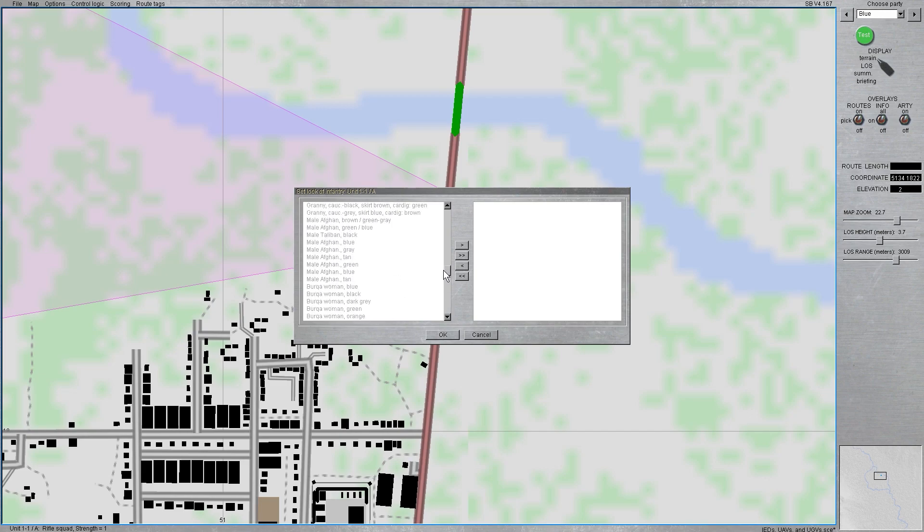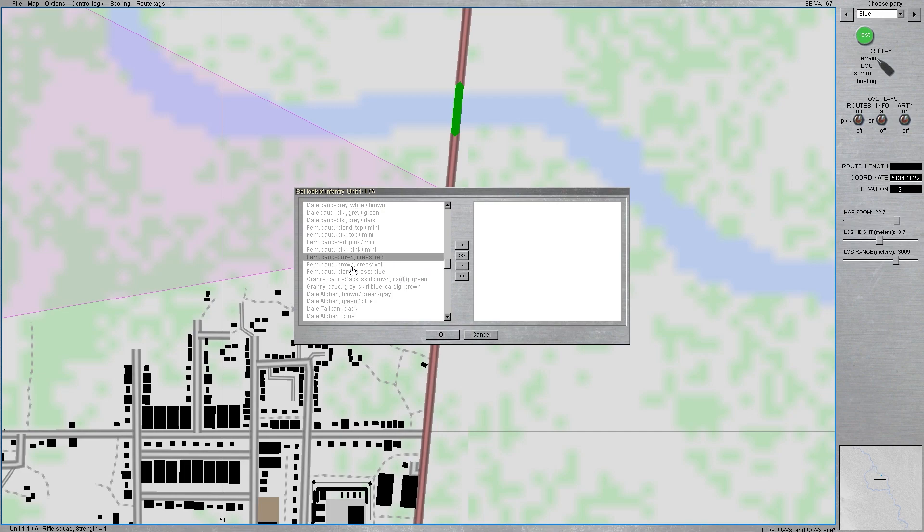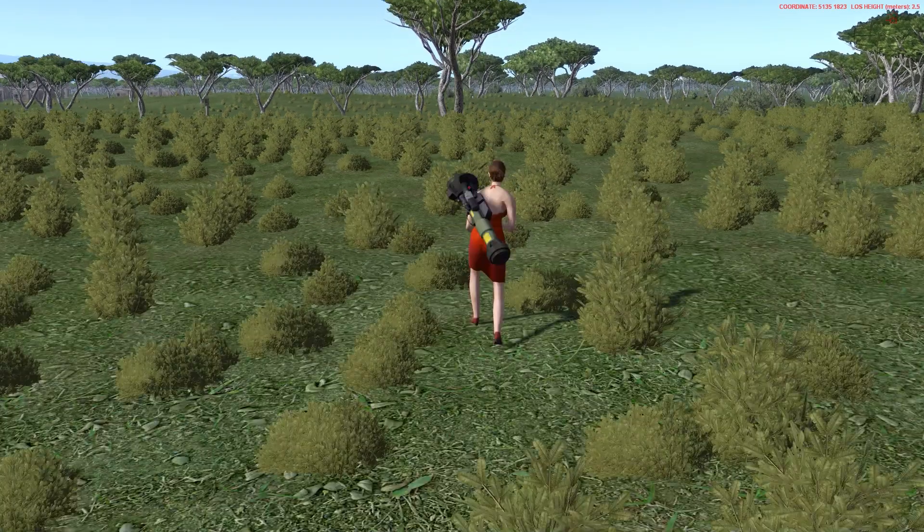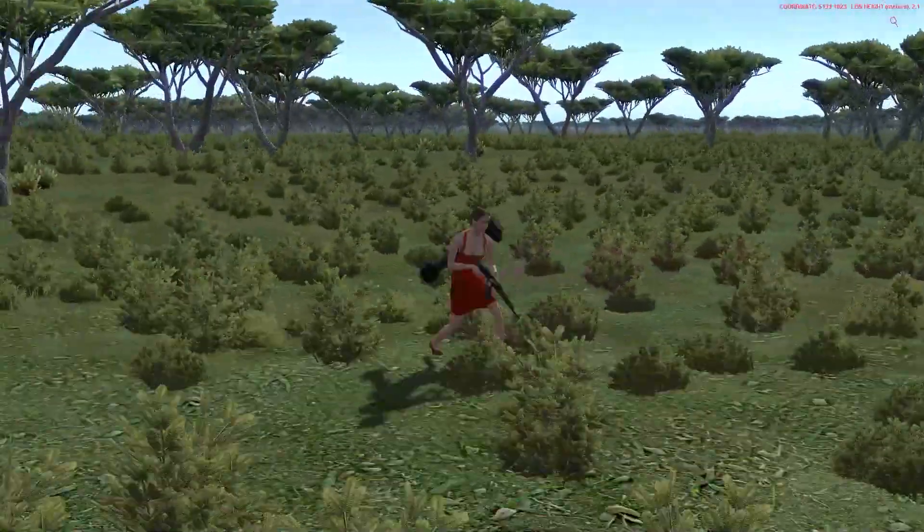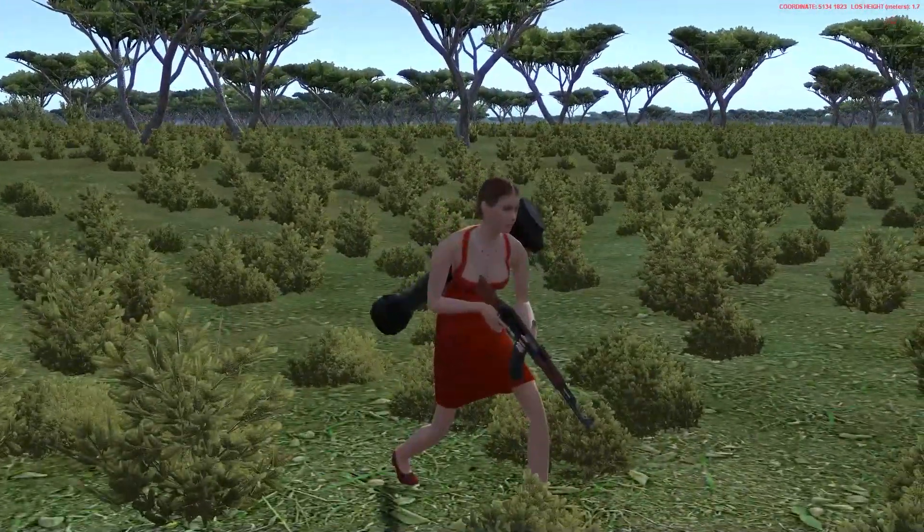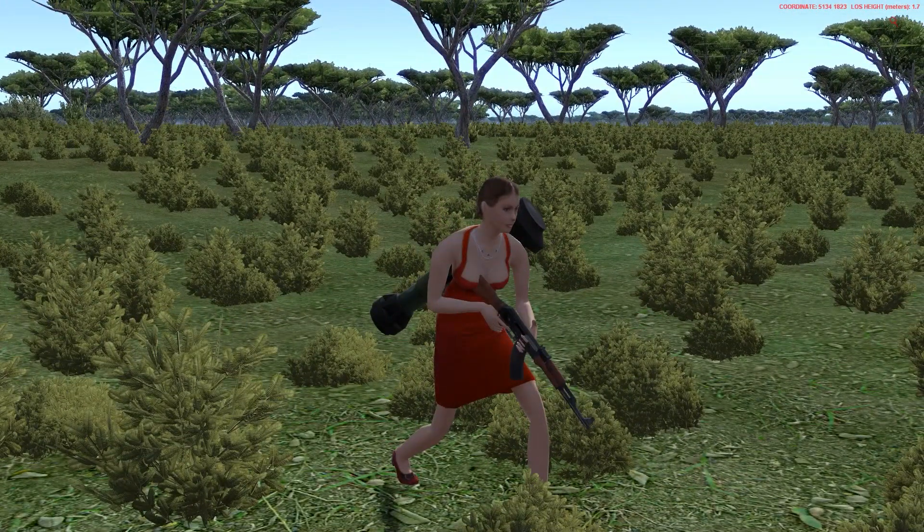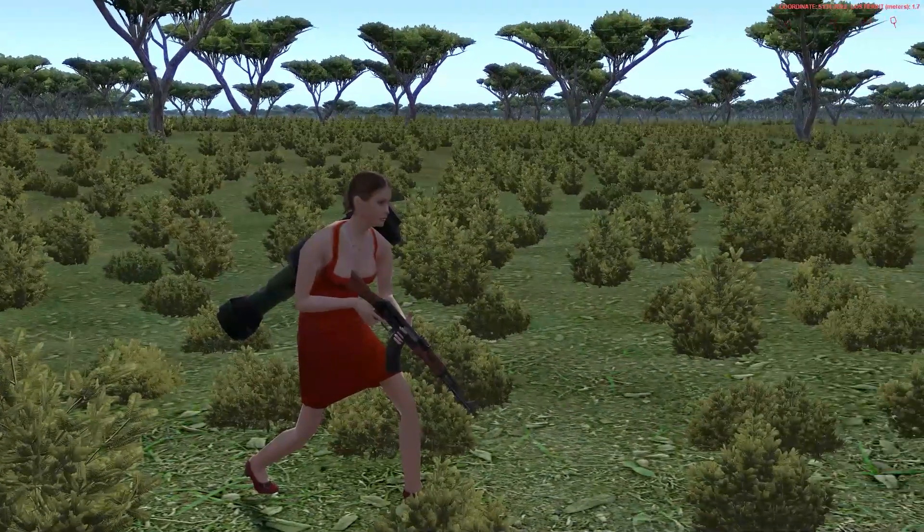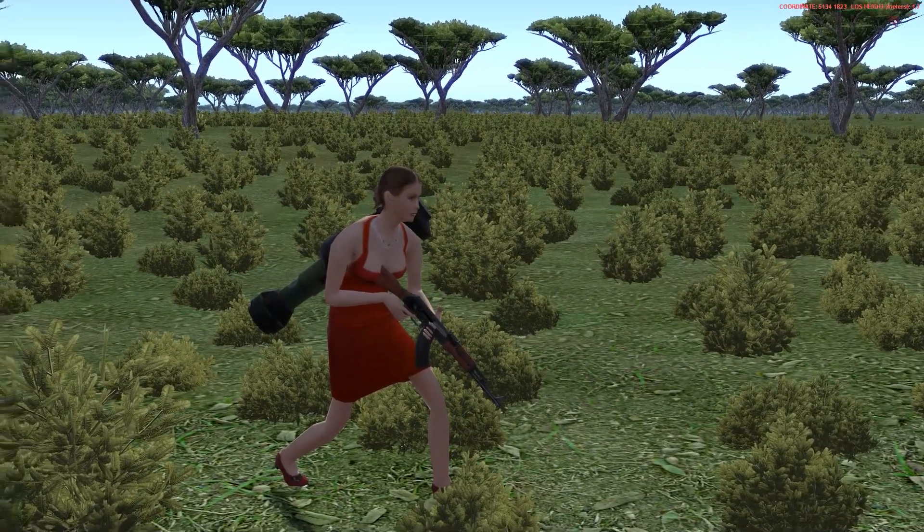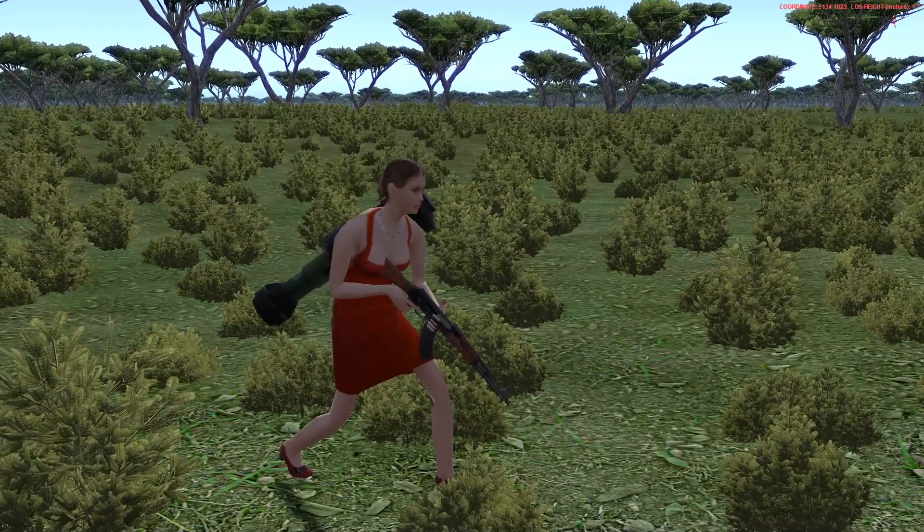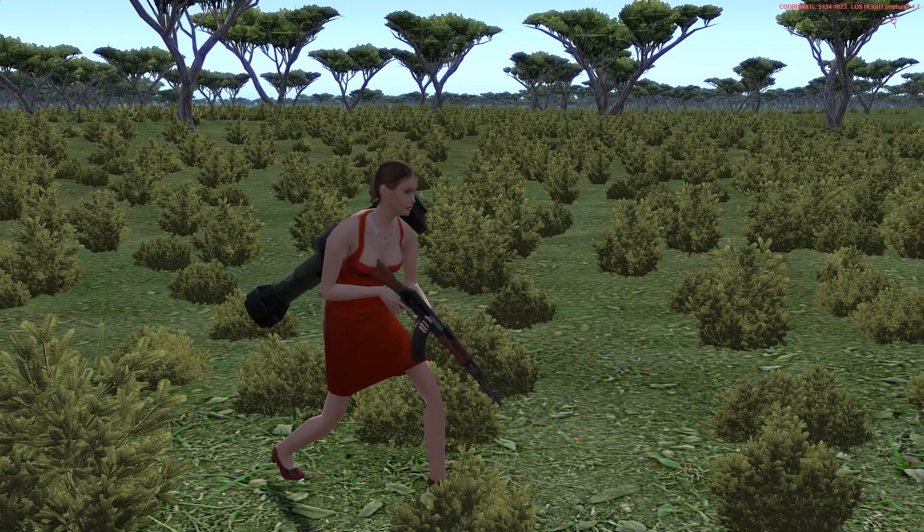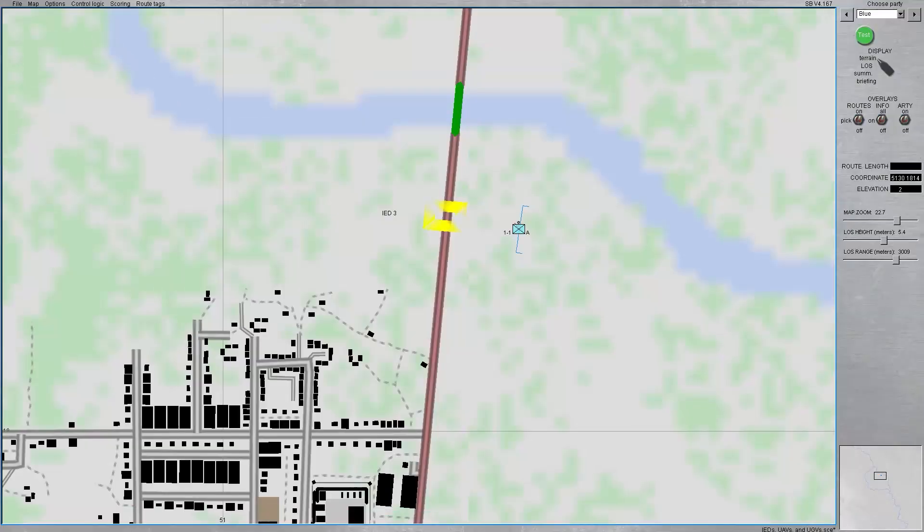But, we'll do something a little different here. Go through this. Where is it? Where is it? Yeah, we'll do female, Caucasian, brown with a red dress. Bam, there you go. You know, definitely someone who does not stick out at all in this terrain. And, who said Steel Beast doesn't have some sex appeal, right?